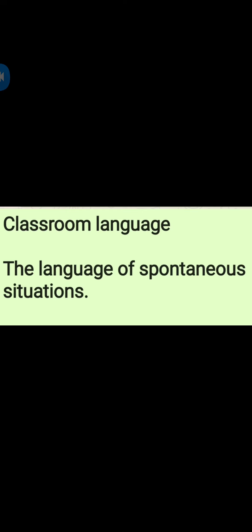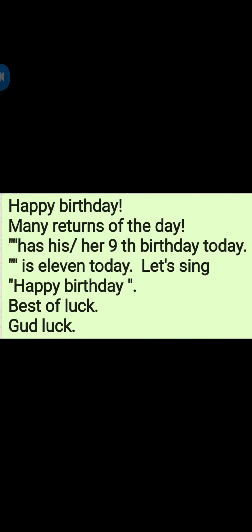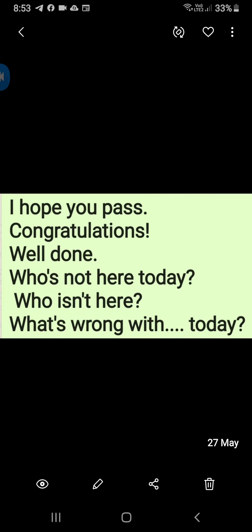Classroom language: The language of spontaneous situations. Happy birthday. Many returns of the day. Iswar has his ninth birthday today. Vanilla is eleven today, let's sing happy birthday. Best of luck. Good luck. I hope you pass. Congratulations. Well done.